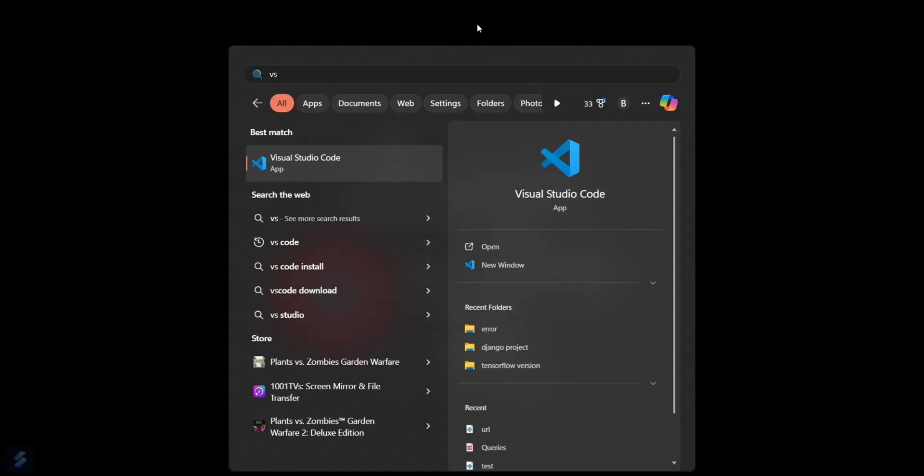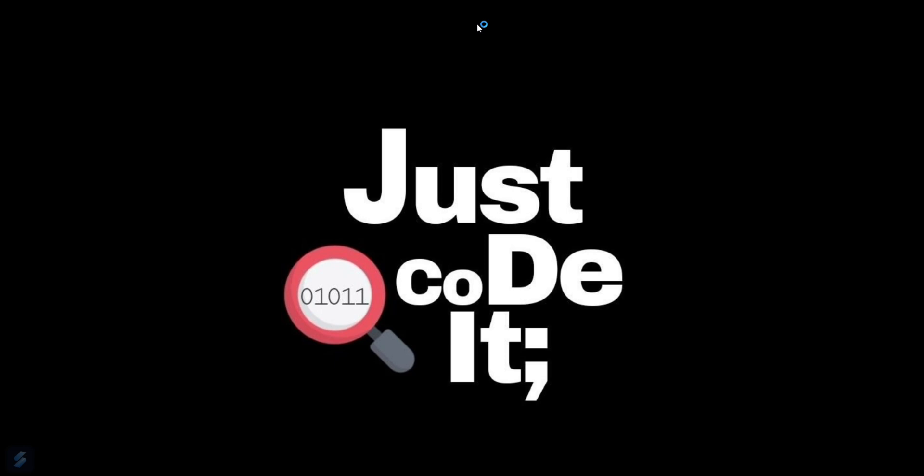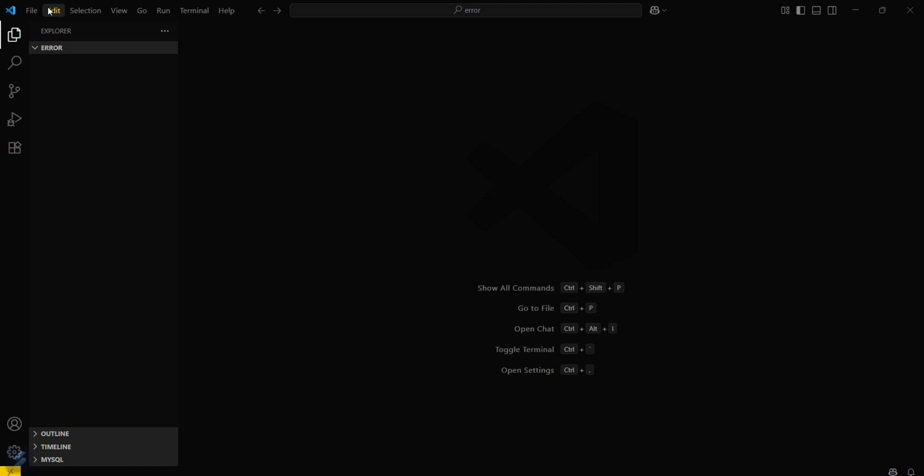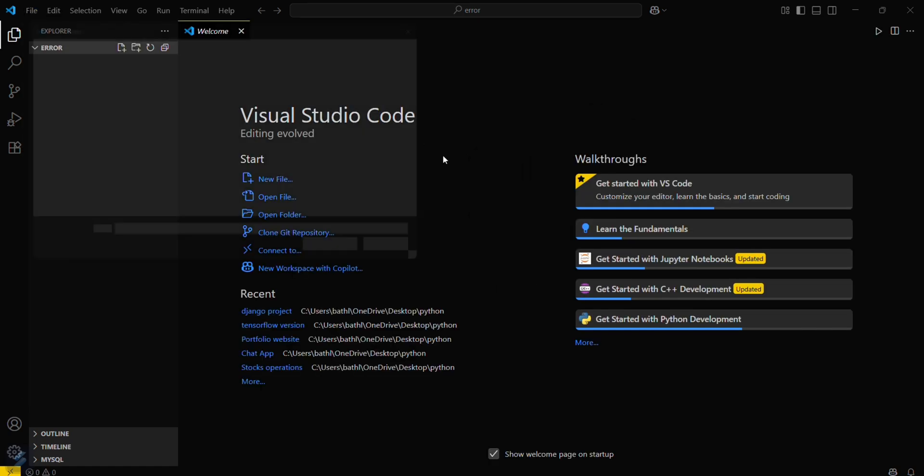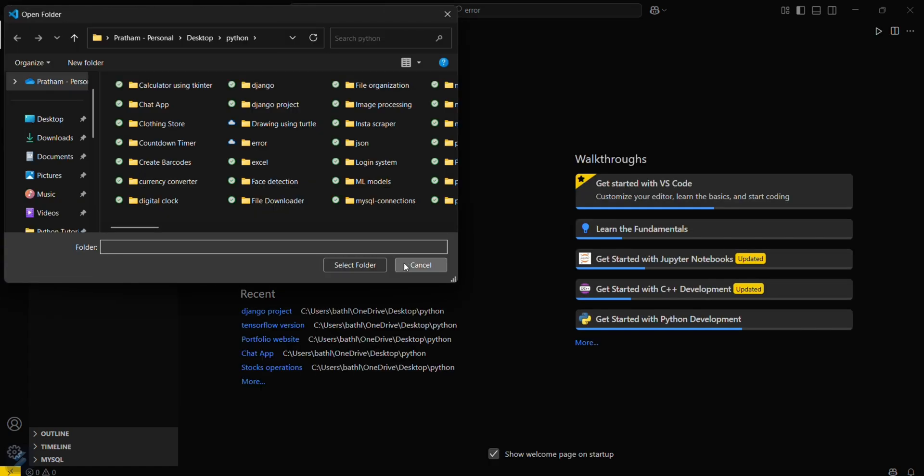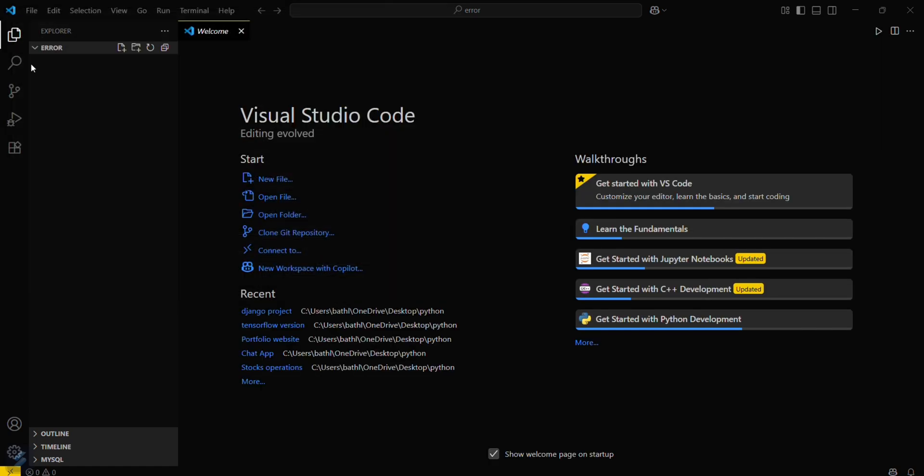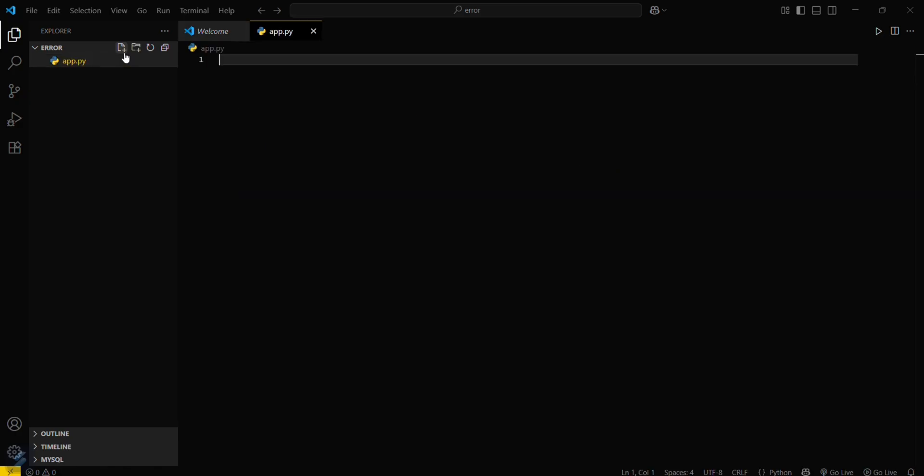Let me show you that error. Just go to the File tab here, then open folder, and you can open your desired folder. I'll be going with a random one and creating a Python program named app.py.